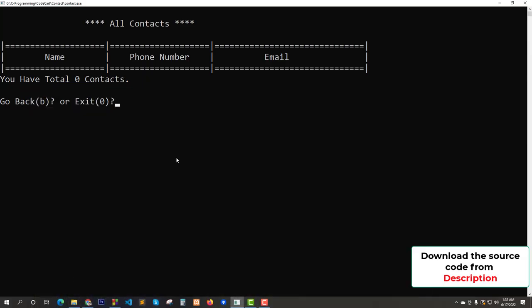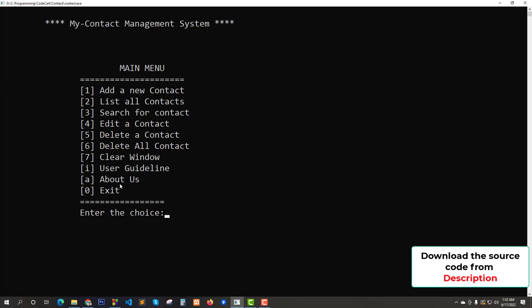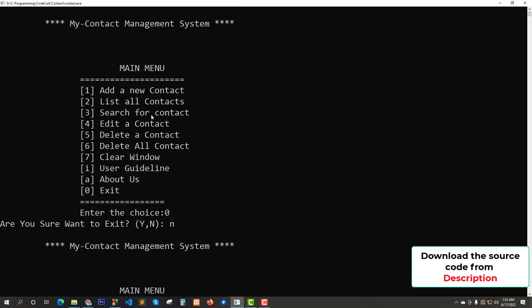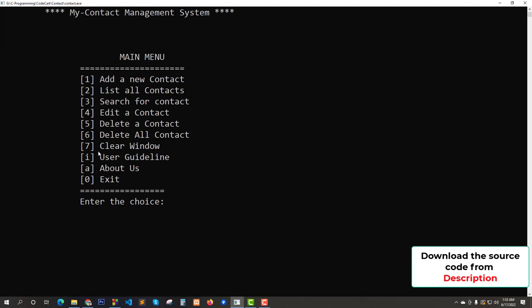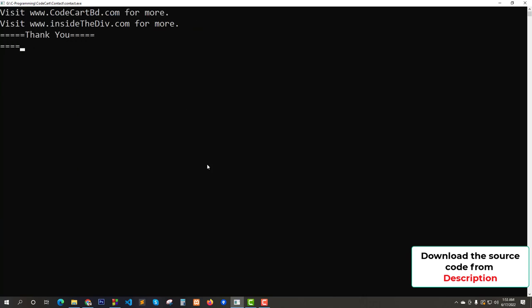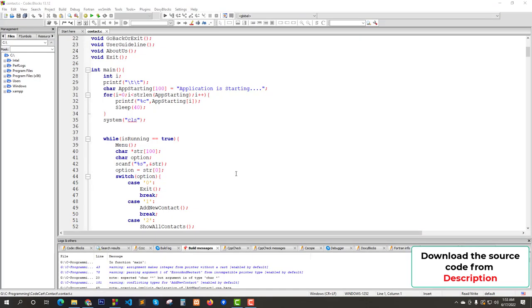Now let's try to exit. Enter 0 — are you sure you want to exit? If you press N, you go back. Using option 7 you can clear the window. Finally, if you exit and press yes — thank you, see you soon. This is the complete contact management system project. You can download it from the description and practice.